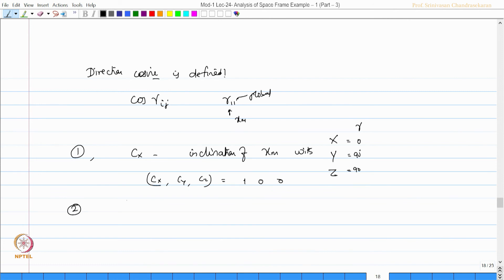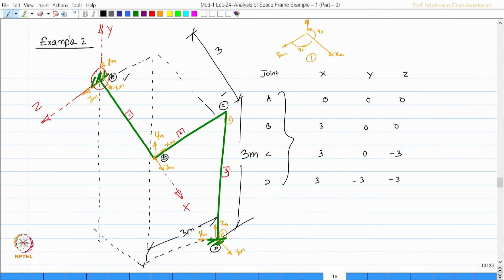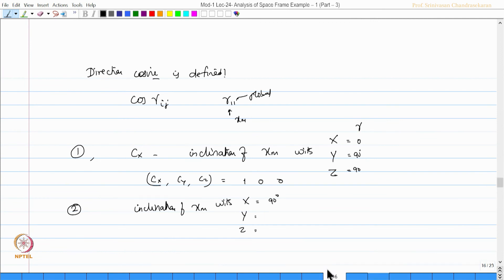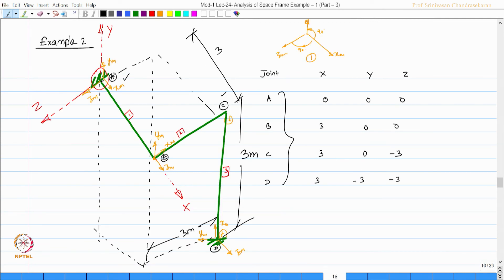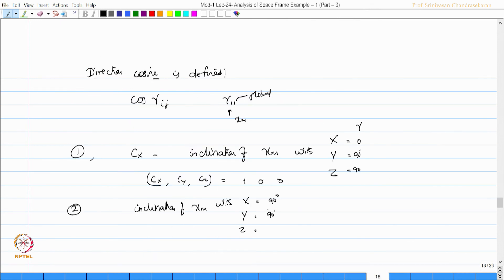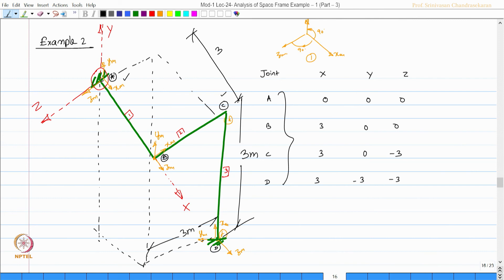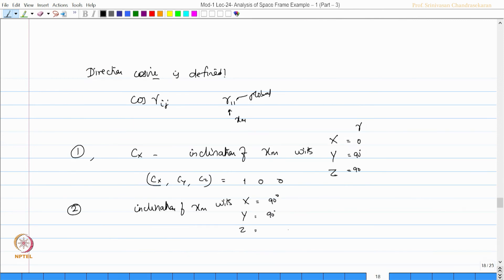For member 2, x m is aligned along z. The angle of inclination of x m with global x is 90 degrees, and x m with global y is also 90 degrees. Whereas x m with z is aligned but in the negative direction, so minus 1. Therefore Cx, Cy, Cz for member 2 will be 0, 0, and minus 1.